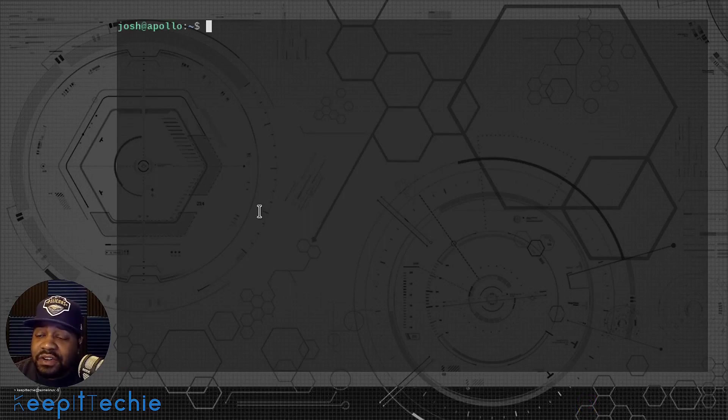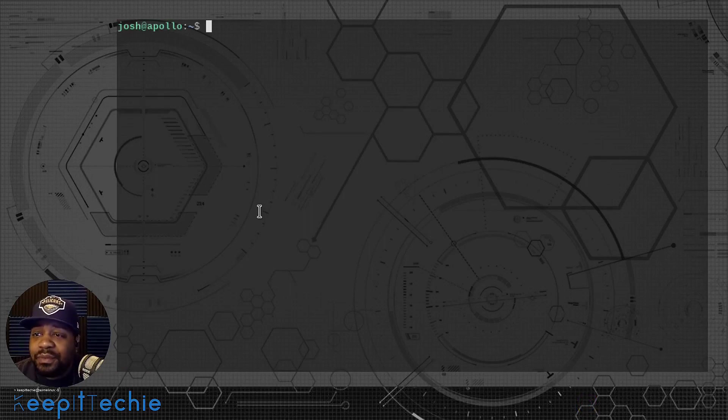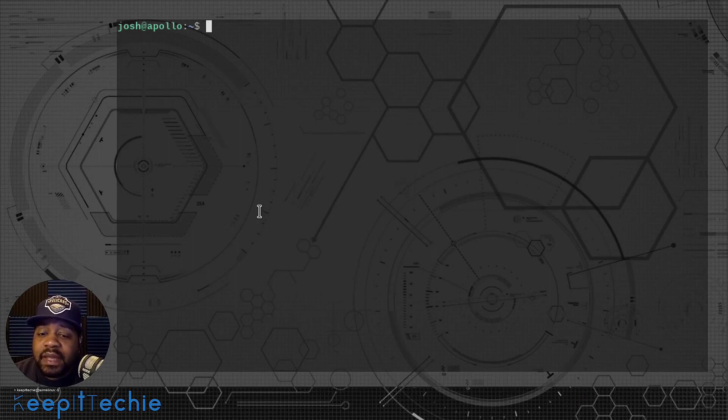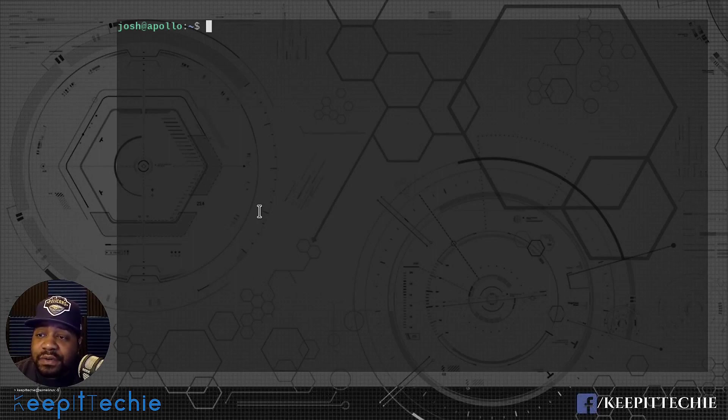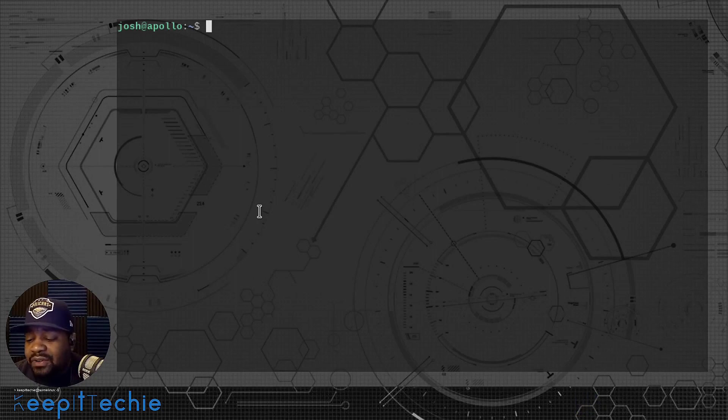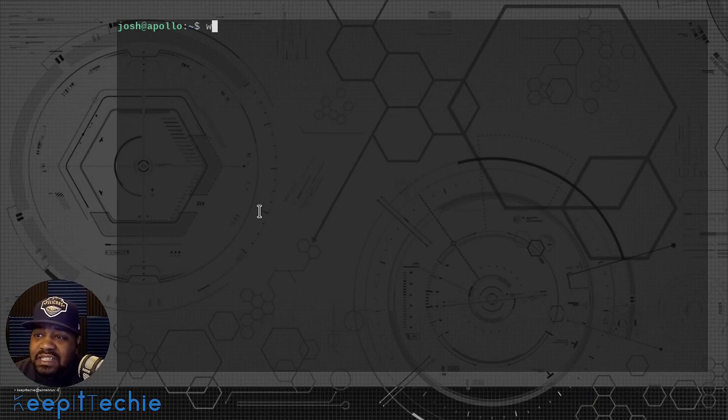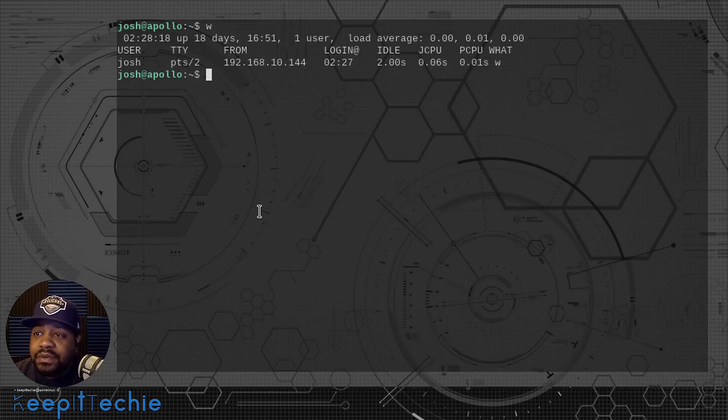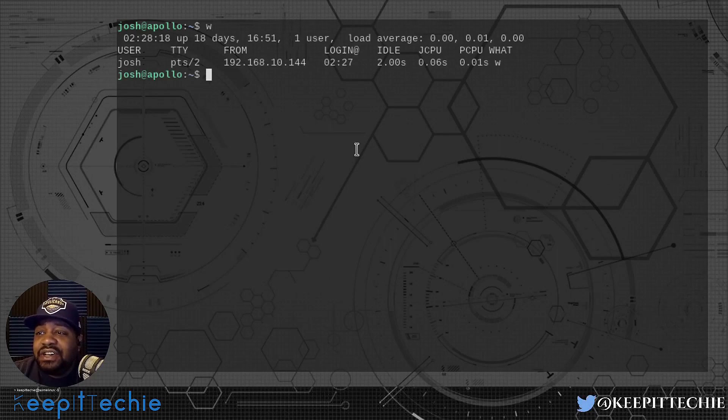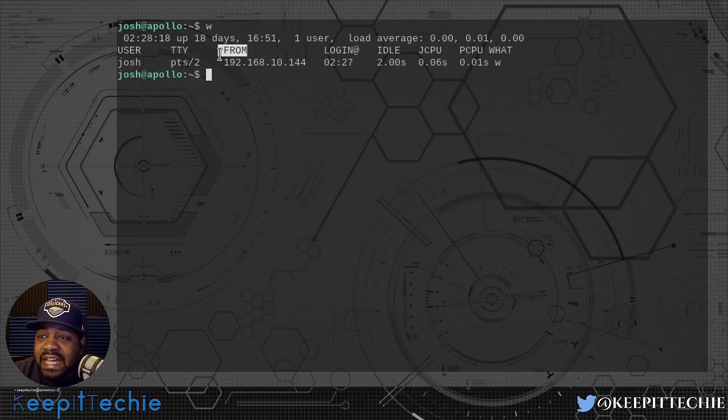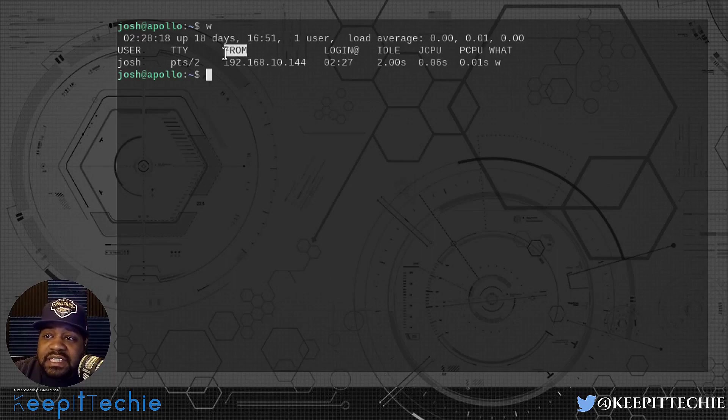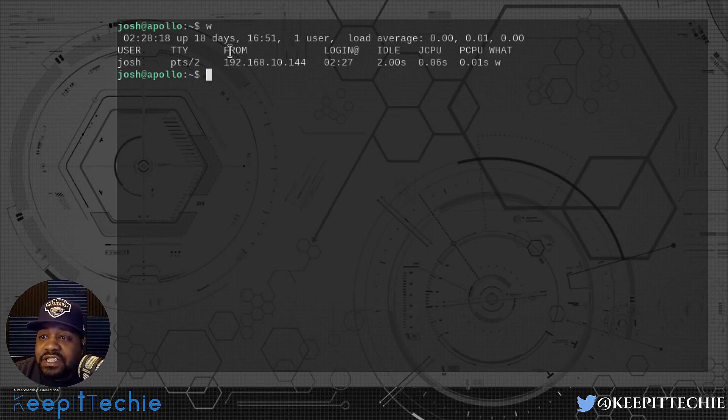I'm logged into my server on my network, this is my production server. I just wanted to show you guys what it actually looks like when we run the W command on this server. Let's just run it without any options. As you can see, it pulls in that from column.